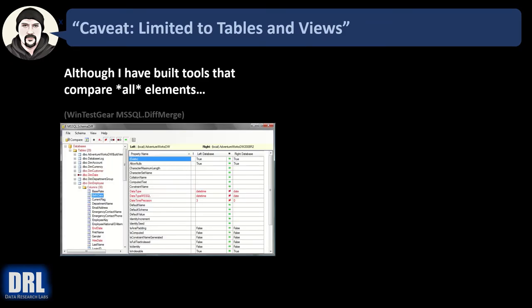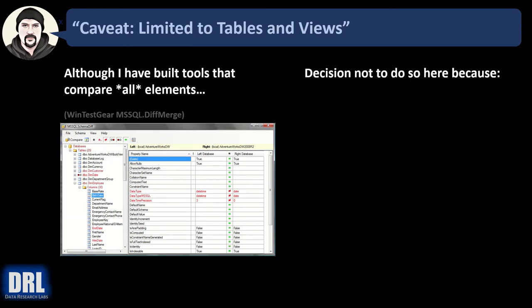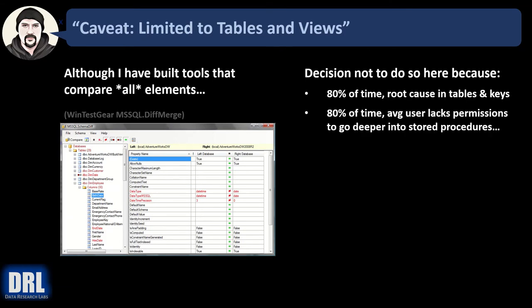One quick caveat: this script is limited to tables and views only. Although I've built tools to compare all elements — like WinTest Gears MS-SQL Diff Merge that I built about 10 years ago — the decision was made not to do so here because 80% of the time the root cause is in the tables and keys. We keep things simple by avoiding functions, stored procedures, triggers, and all the other things we could go into. Also, 80% of the time the average user lacks permissions to go deeper into stored procedures anyway. So we're applying the Pareto principle — covering 80% of the need with simple scripts.